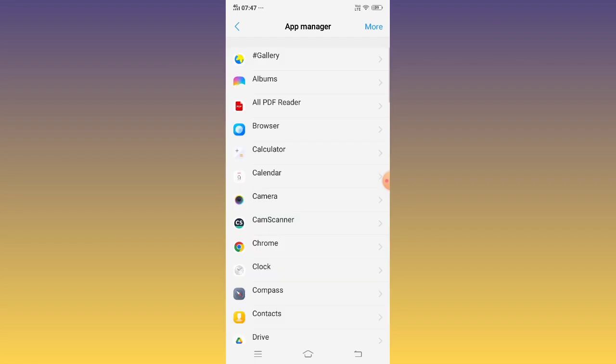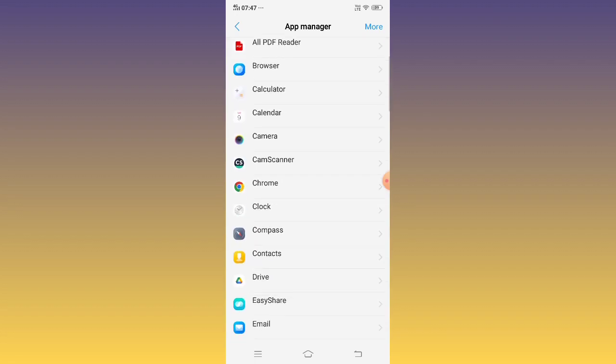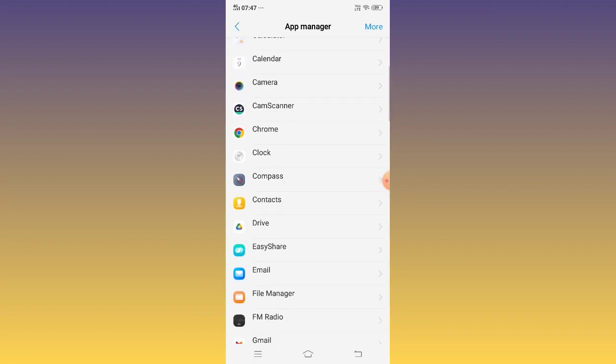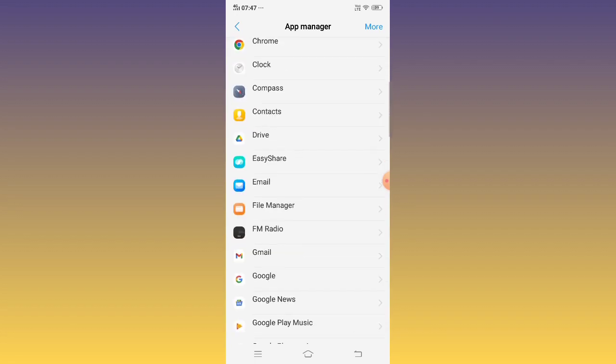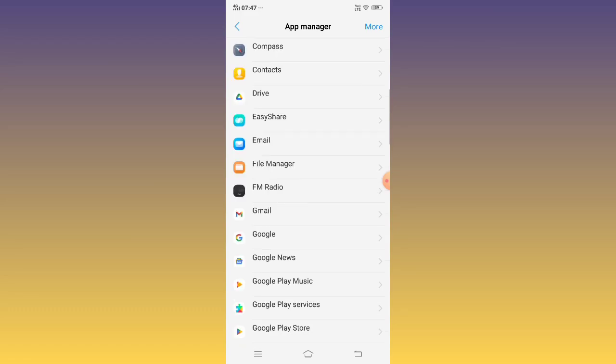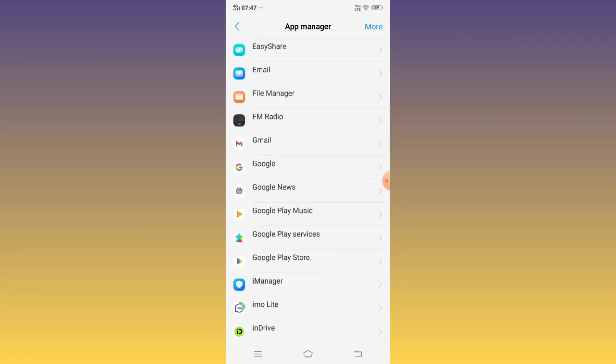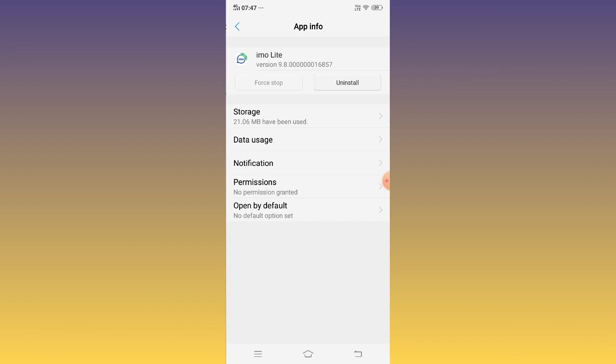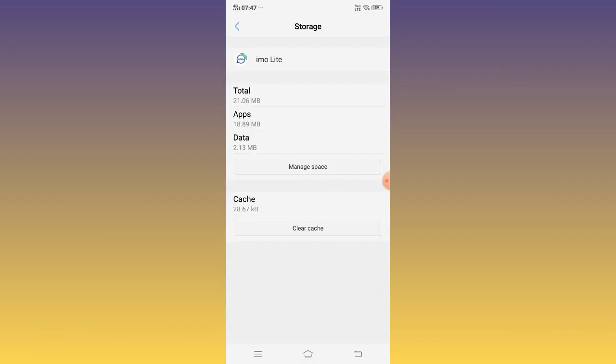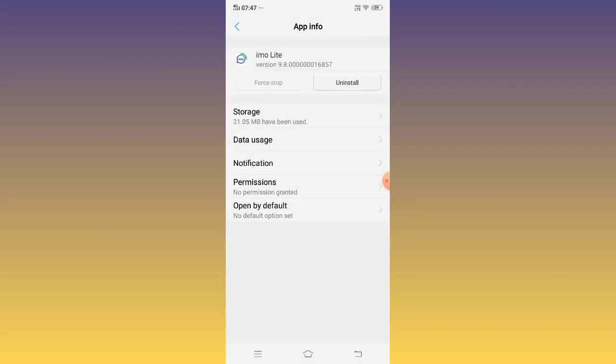Now find Emo app, Emo Lite app. Open Emo Lite app, click Storage, clear cache. Now just restart your mobile.